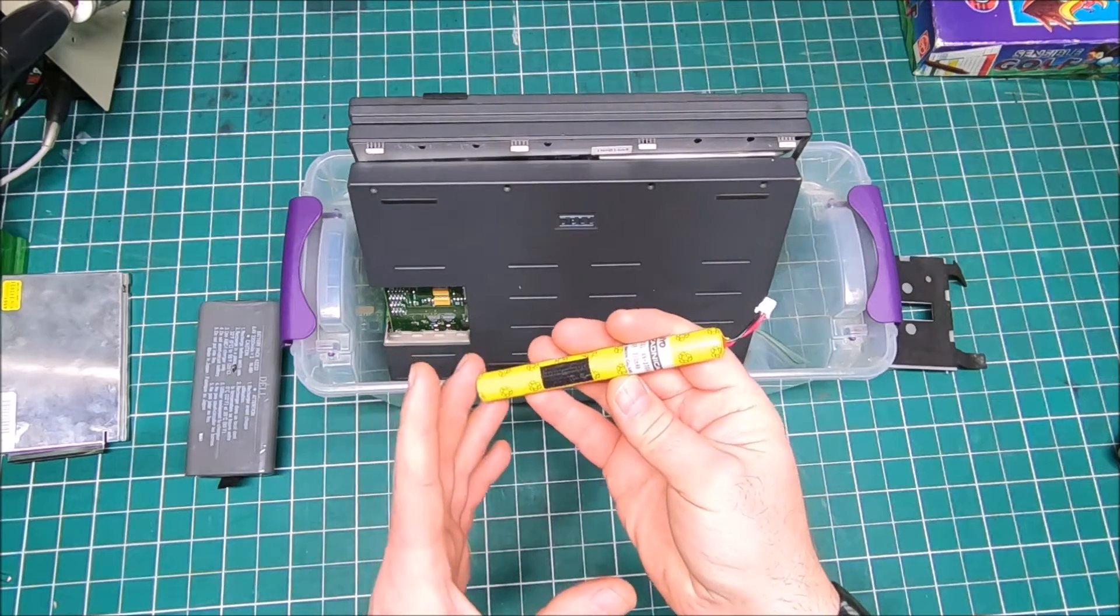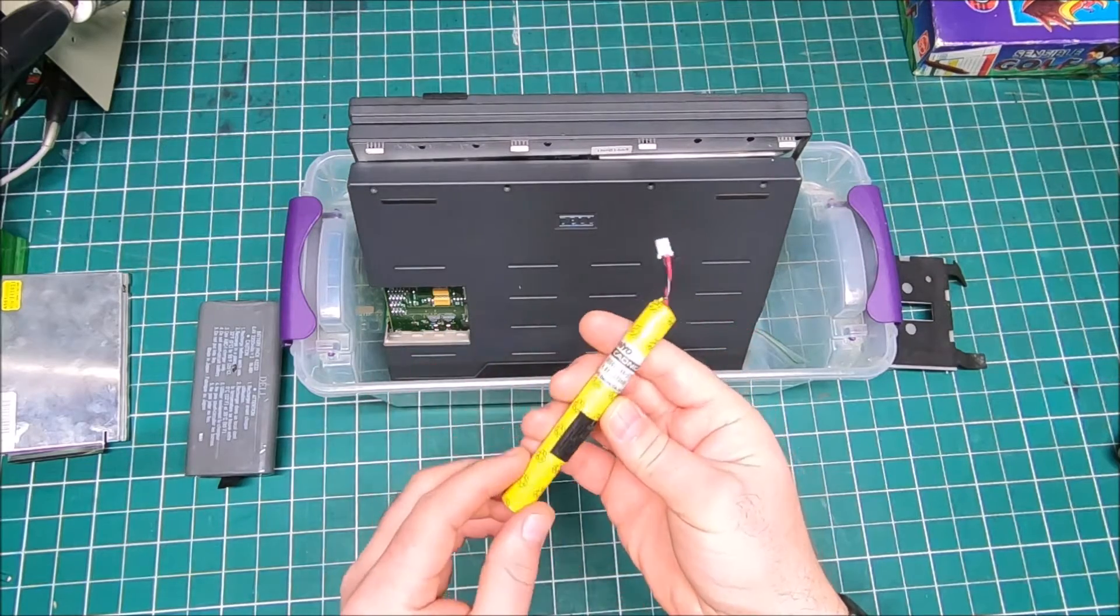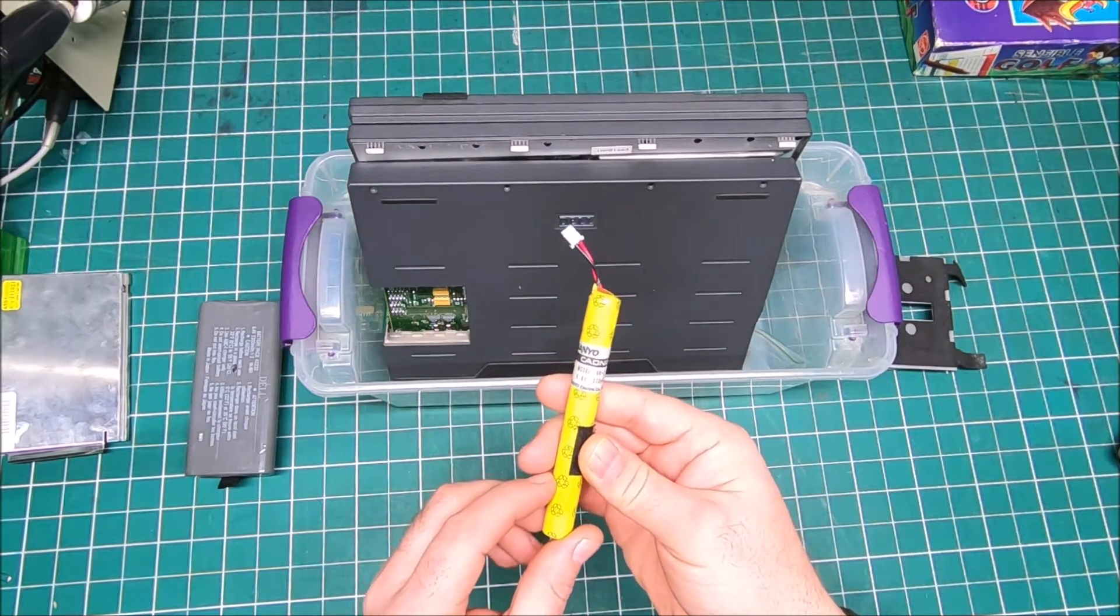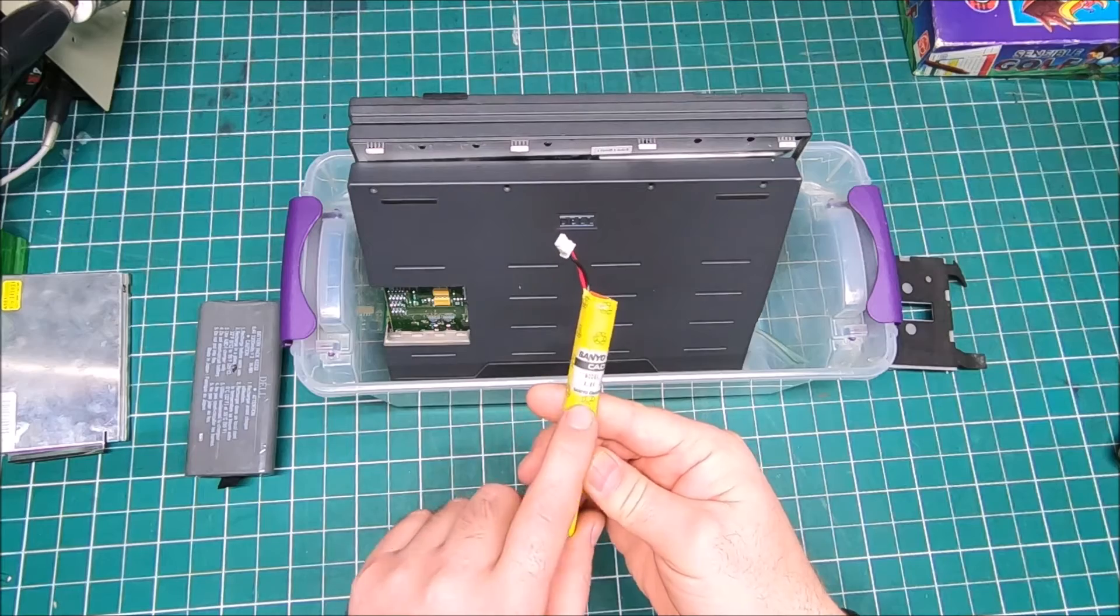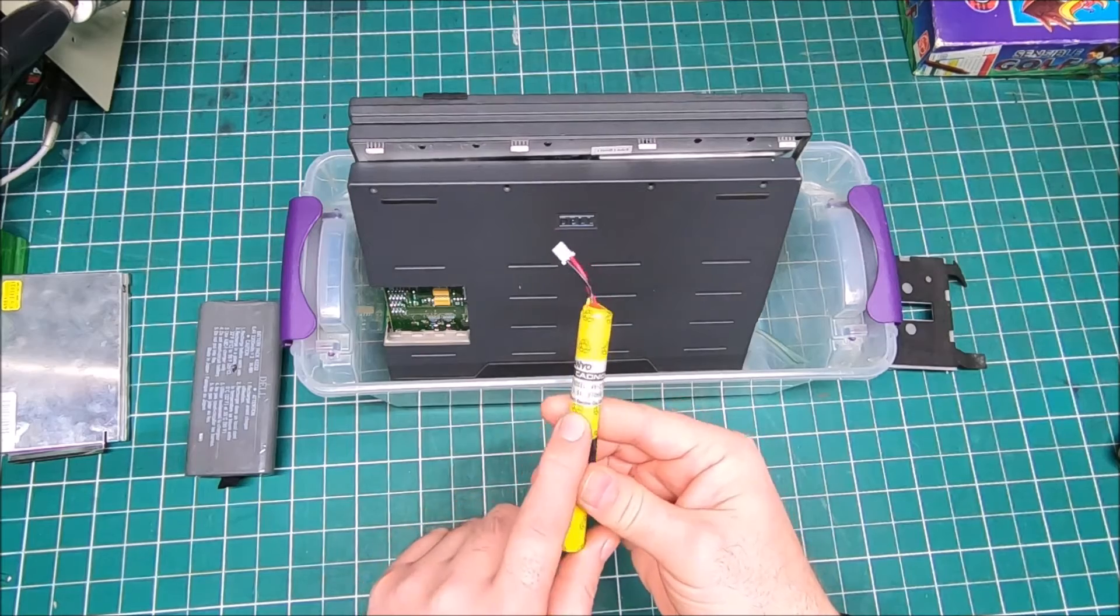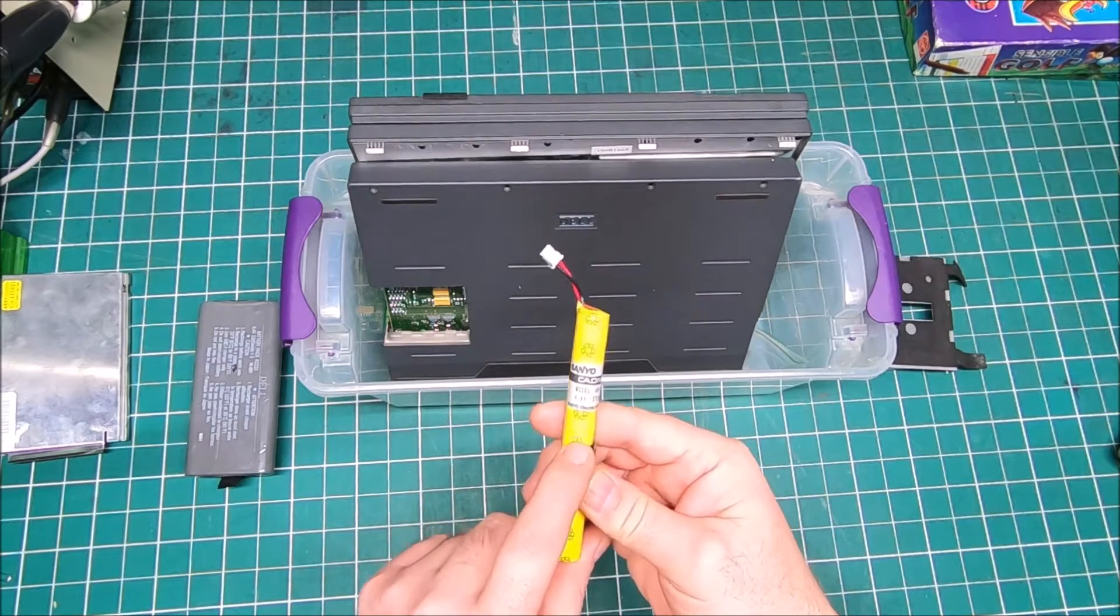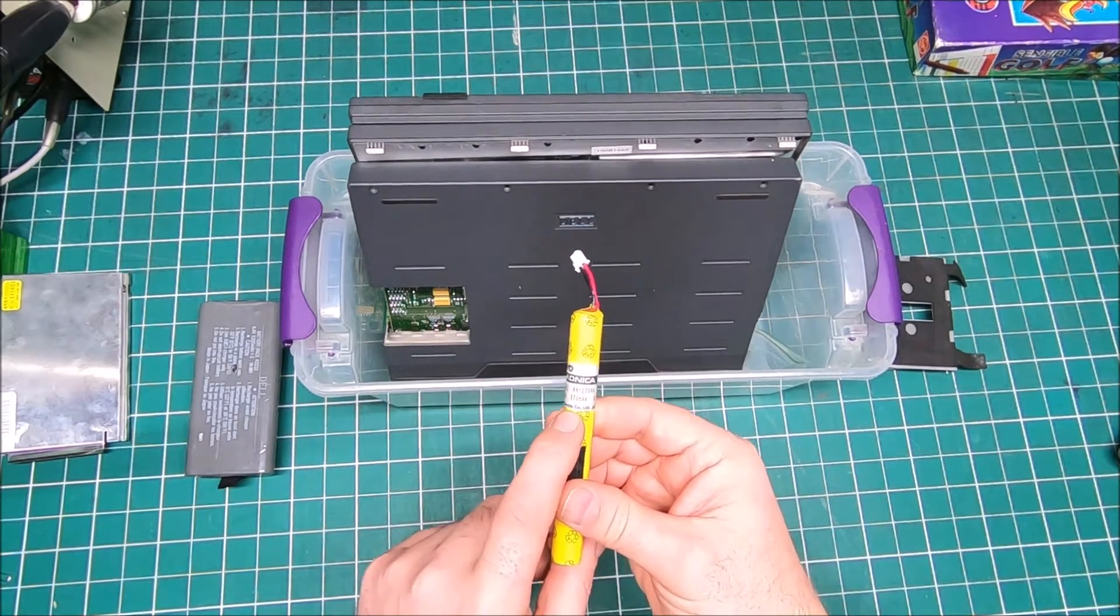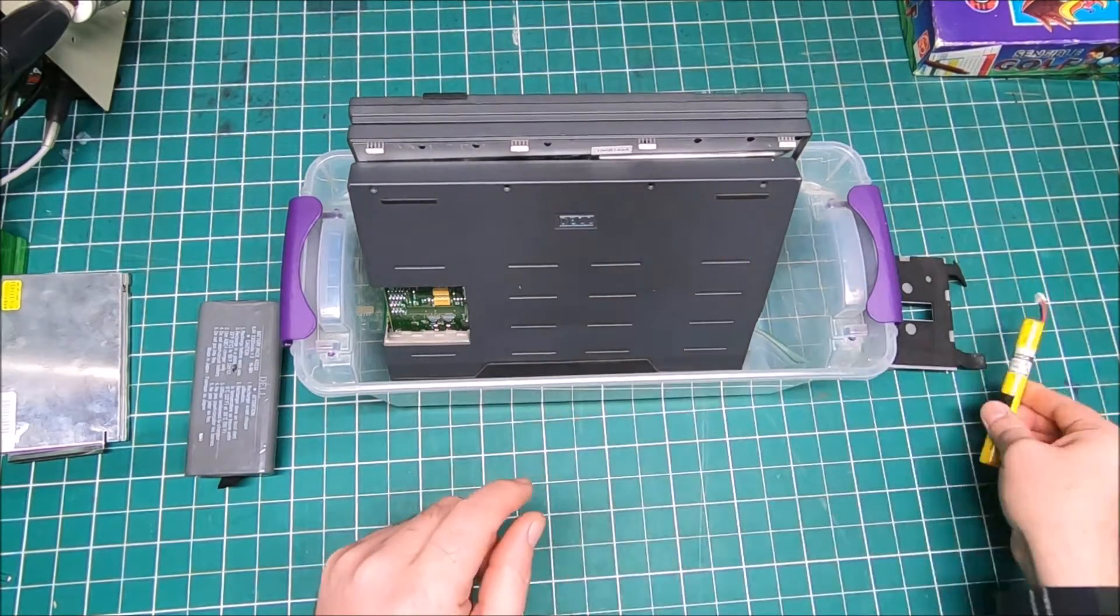It's kind of big and bulky these days. I mean they don't make them anymore probably. It's Sanyo Kadniko 4.8 volt 270 milliamp.